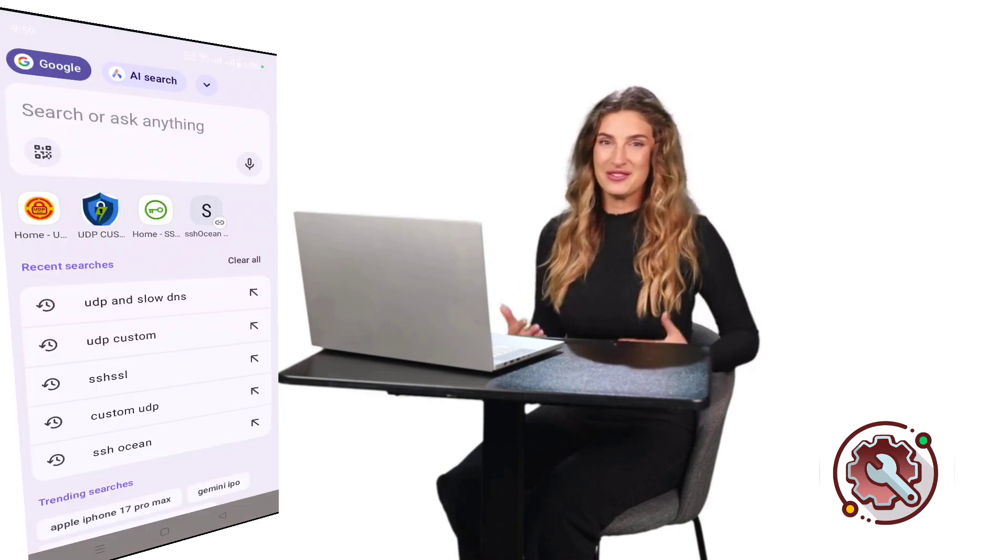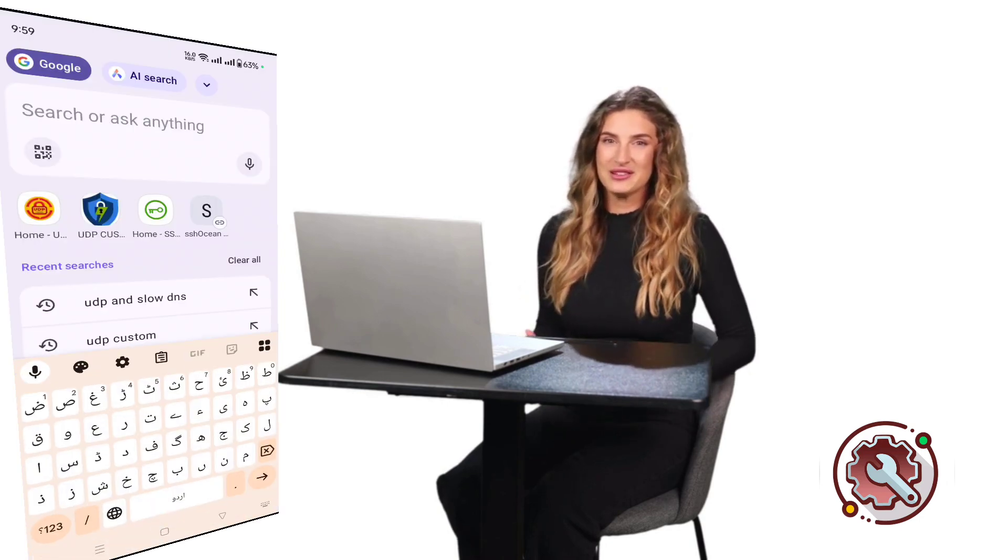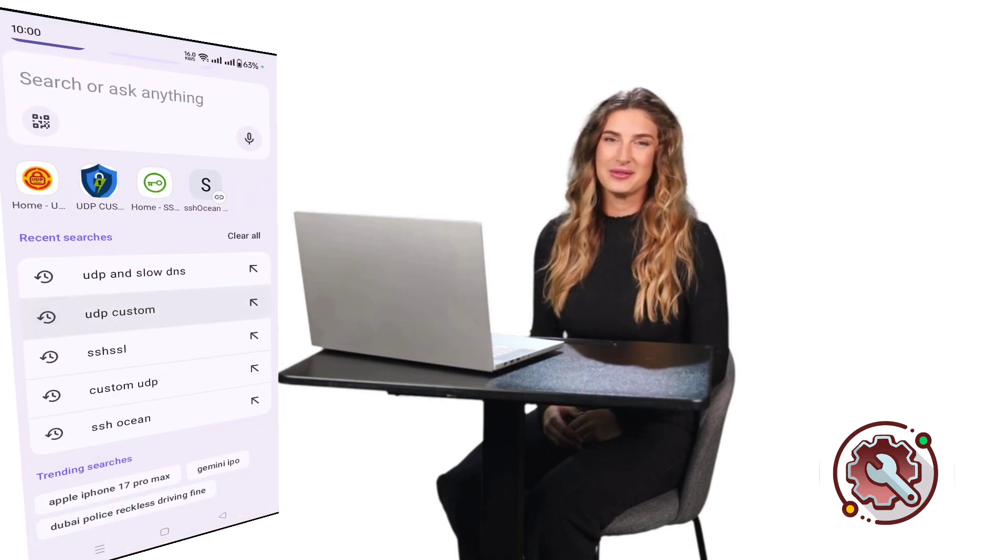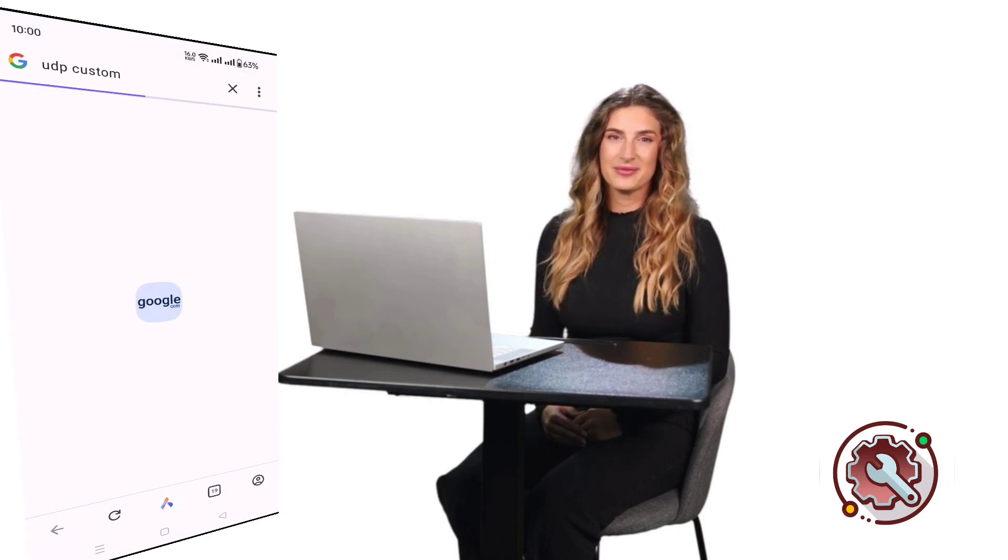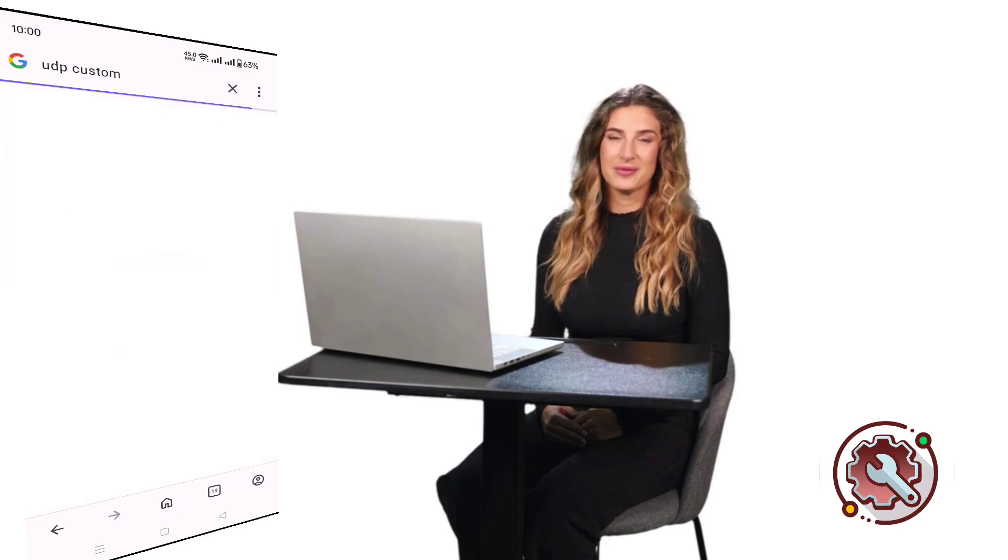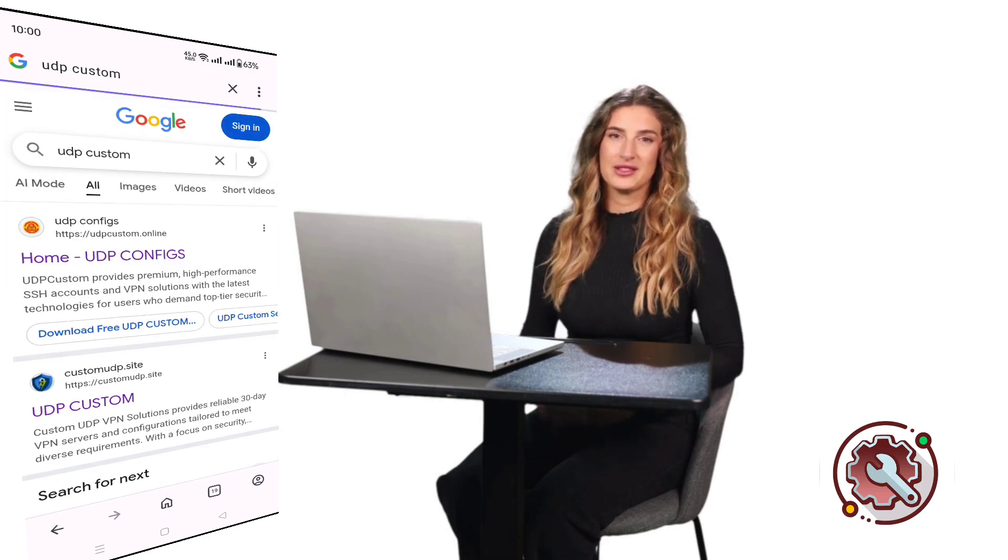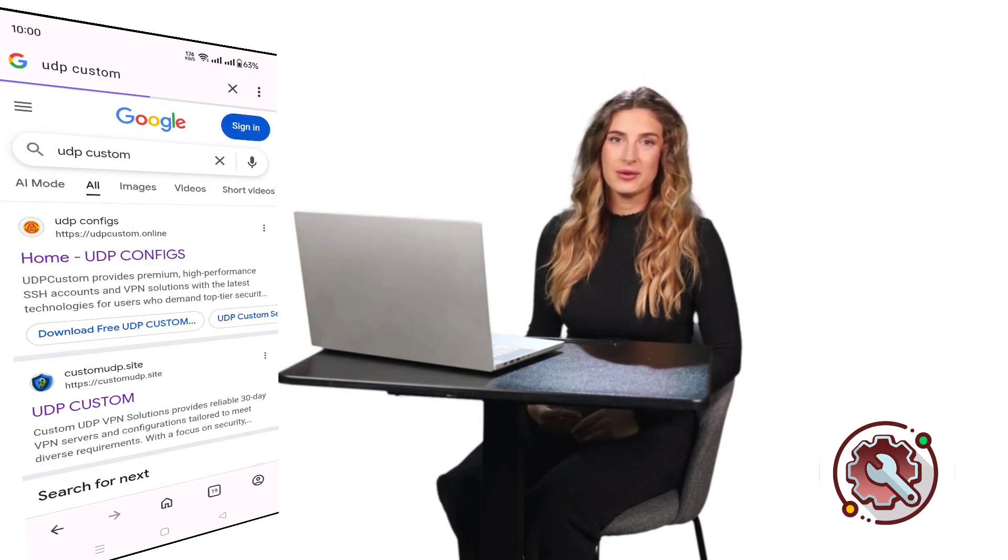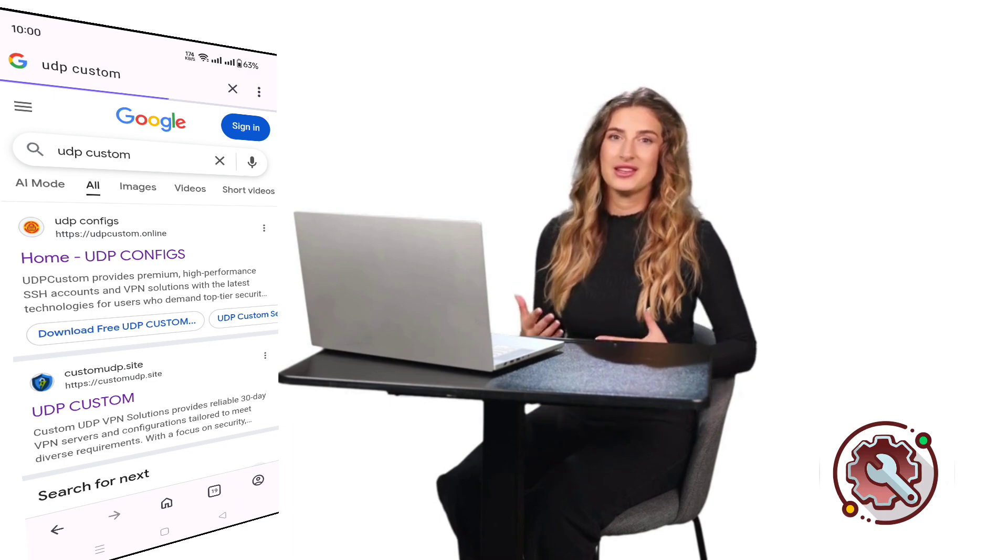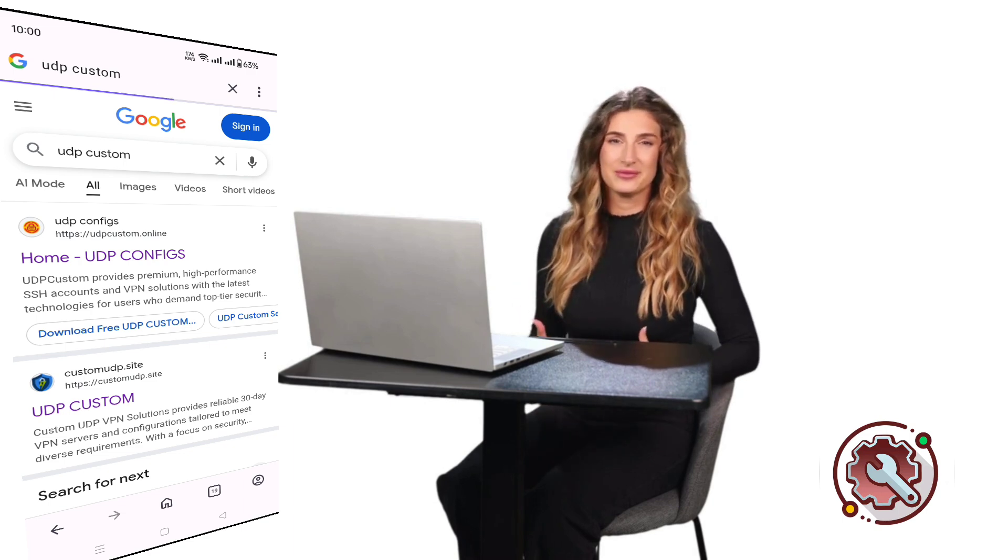First, open any web browser on your device. In the search bar, type UDP Custom and hit enter. From the search results, click on the official UDP Custom website. This is where we'll create our V2Ray server.